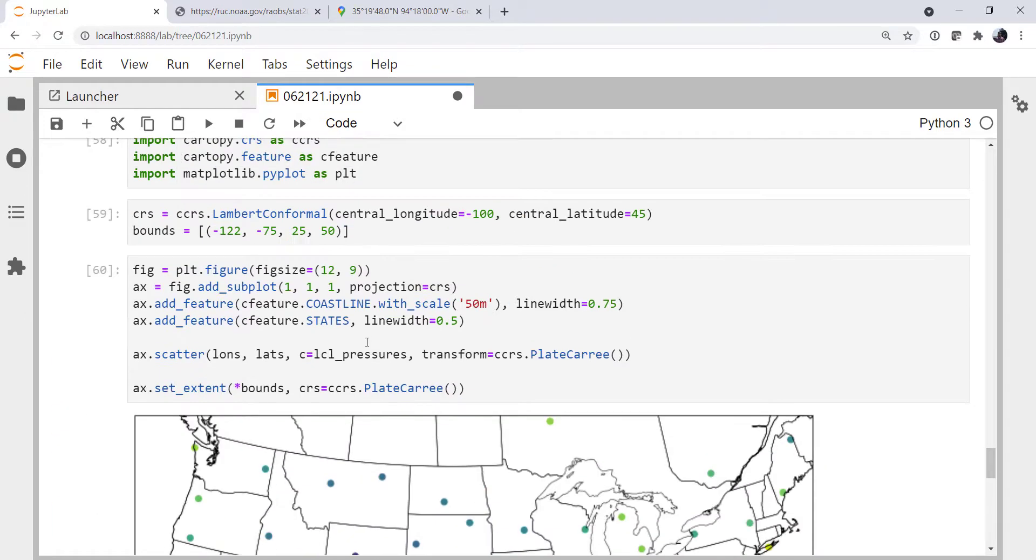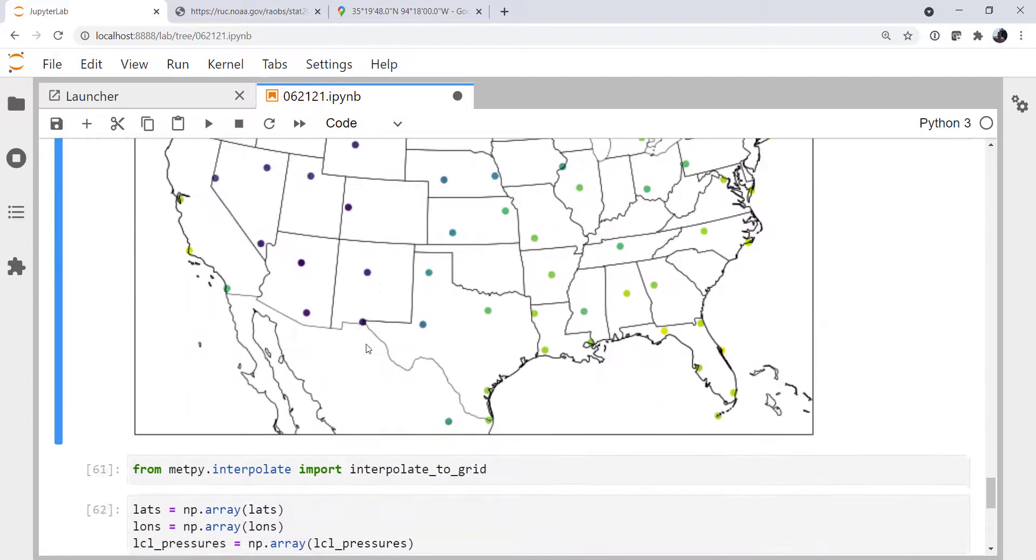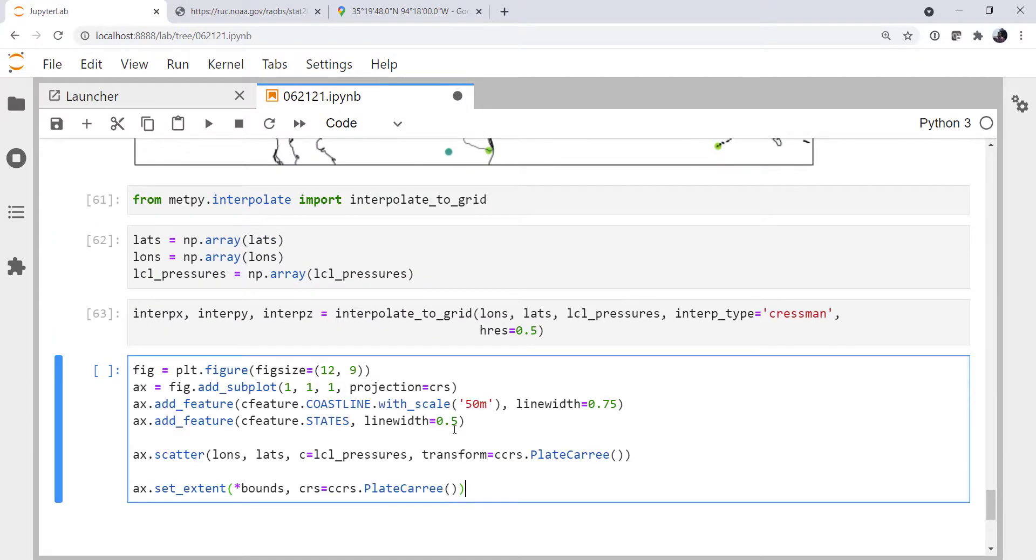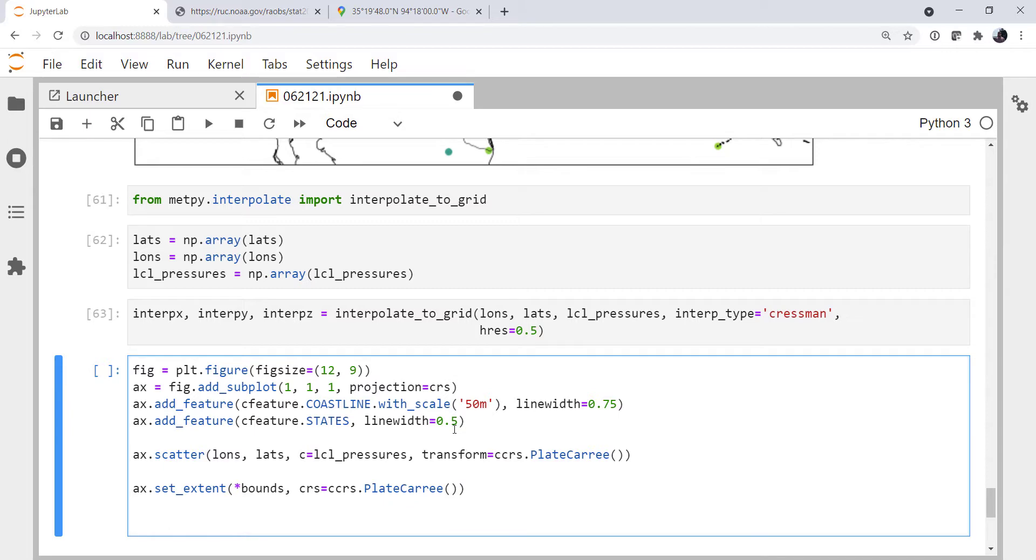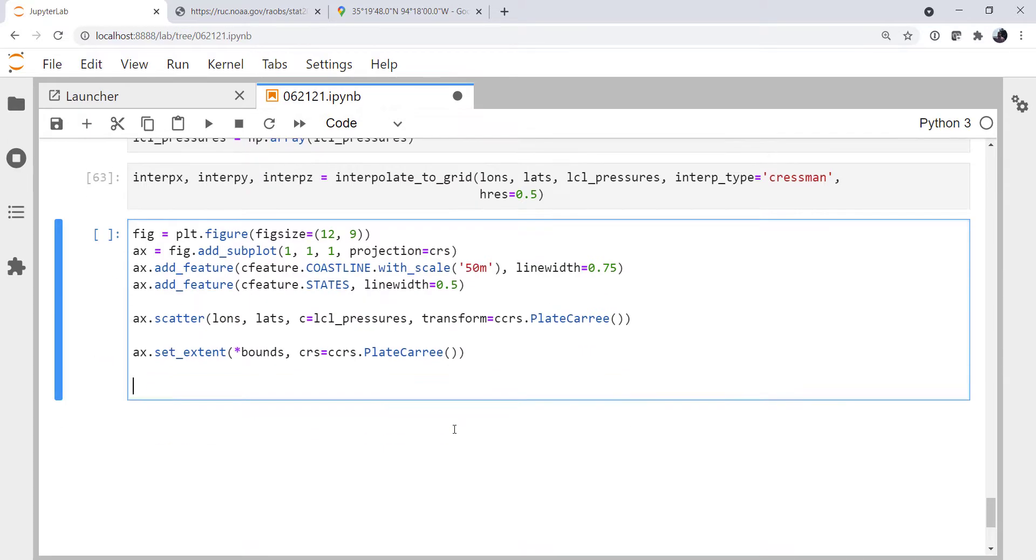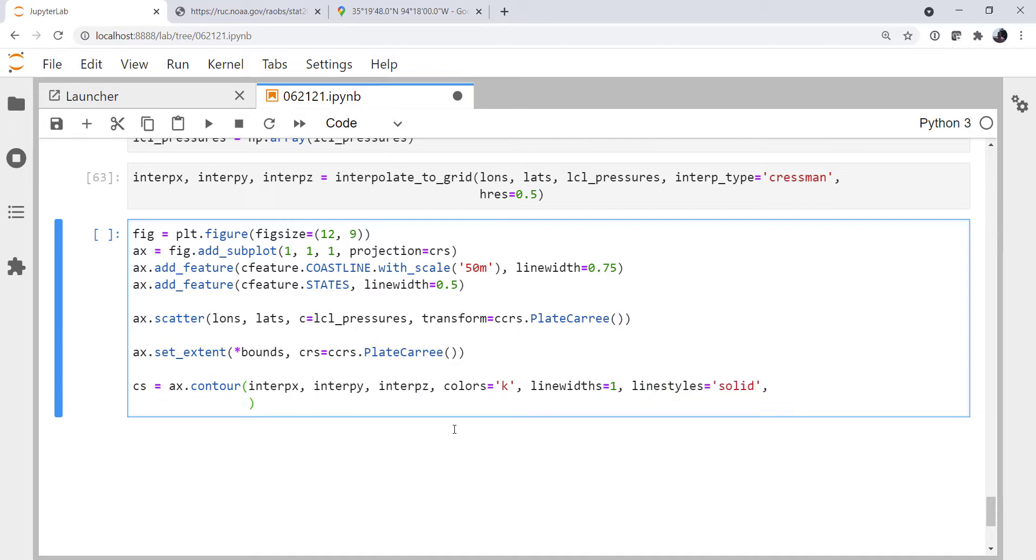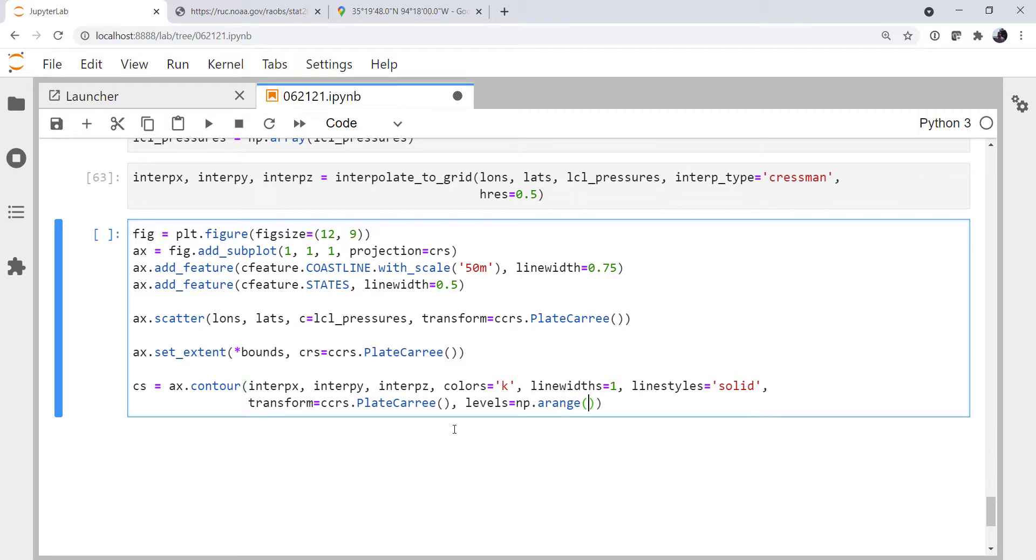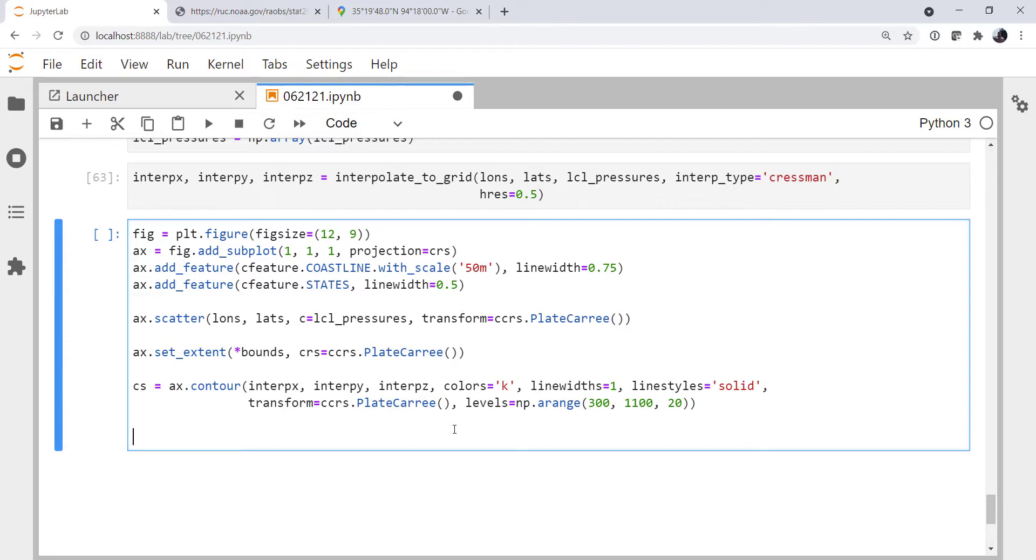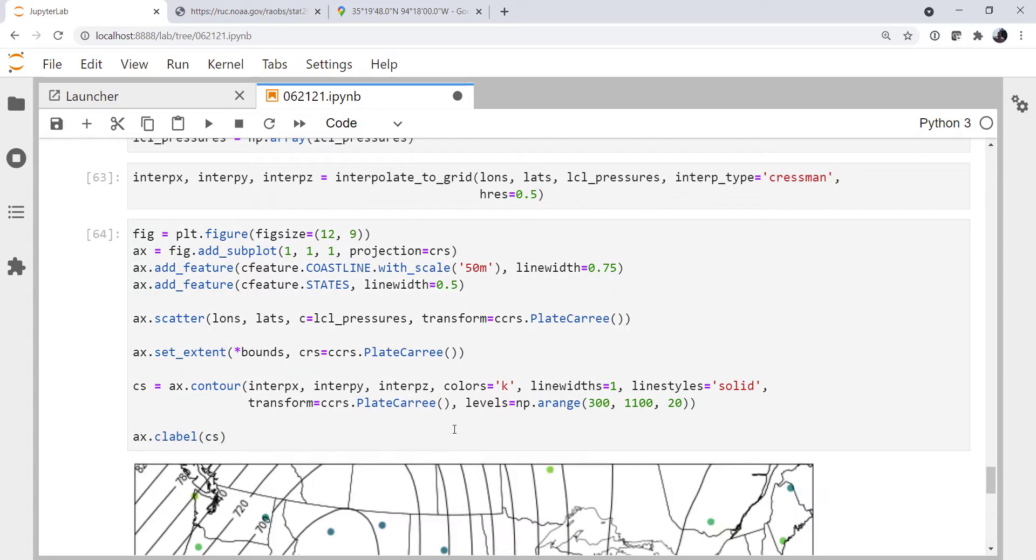So what I'm going to do is copy our map code from here and paste it down here. We're just going to add on to the bottom. We're going to use contours. I'm going to grab a handle to them just to be useful later. Our interpolated x, y, z. I want to make all the lines black, one wide, and solid. I'm going to specify a transform because it is not in native map coordinates of Plate Carrée, and the levels. I'm going to do a pretty wide range of levels here, 300 down to 1100 hPa in 20 hPa increments. And finally, we'll use that handle to create contour labels.